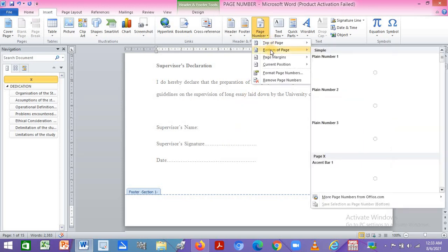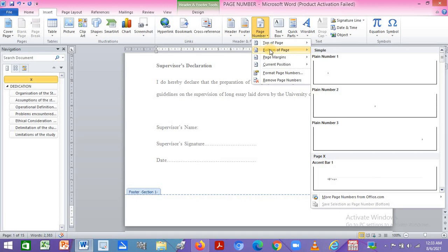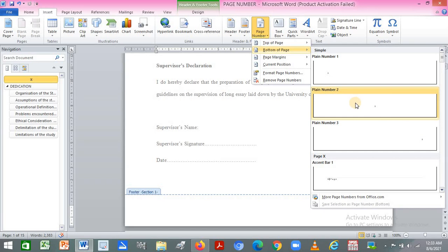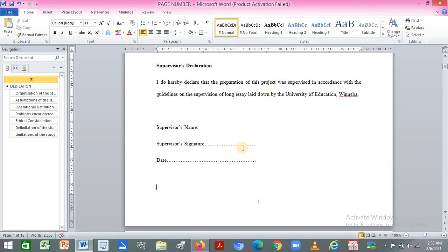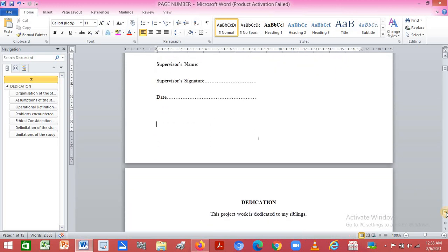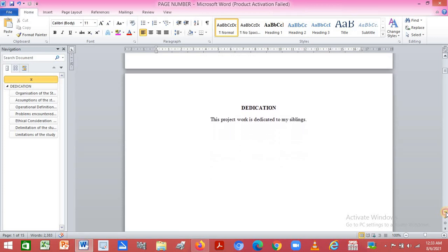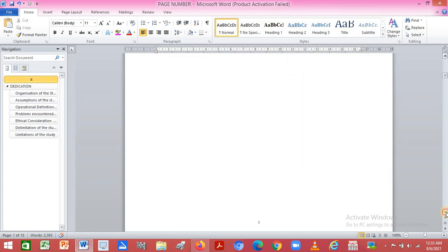Set Start At to Roman numeral one and click OK. Then go back, click on Page Number, and select where you want the Roman numbers — I prefer the bottom of the page. Once done, close the header and footer and save your document. As you can see, the pages are now numbered from Roman numeral one onward.